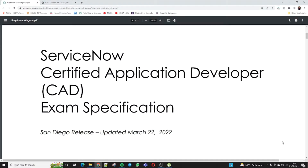Hello everyone, welcome to Treguma Academy. I am Sakeet Mishra. Today we will discuss how to become a certified application developer of ServiceNow. In this video we will discuss what are the exam specifications of the CAD — Certified Application Developer — and we will discuss around 50-60 questions, or CAD dumps, which will help you understand the exam and improve your career in ServiceNow.